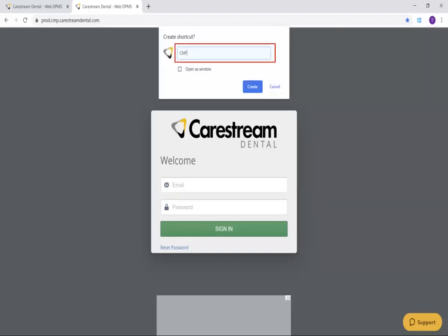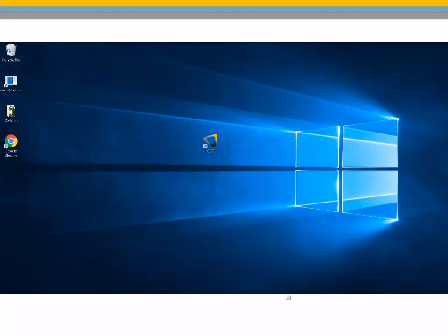Change the name if desired and click Create. The new icon is now available from your desktop.